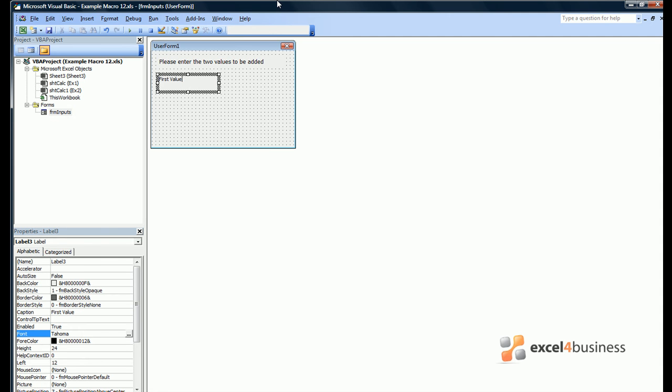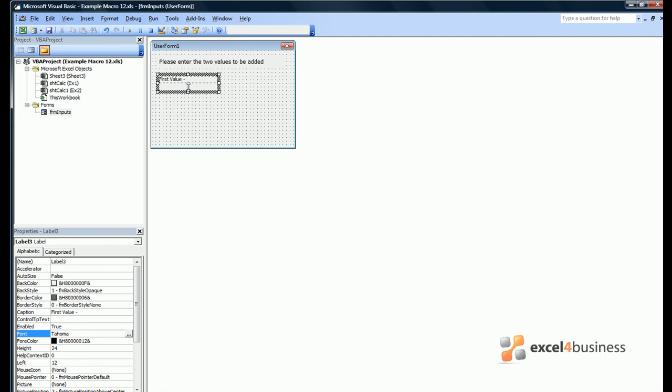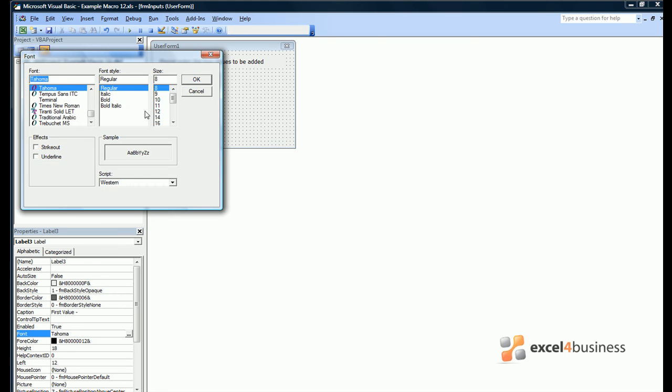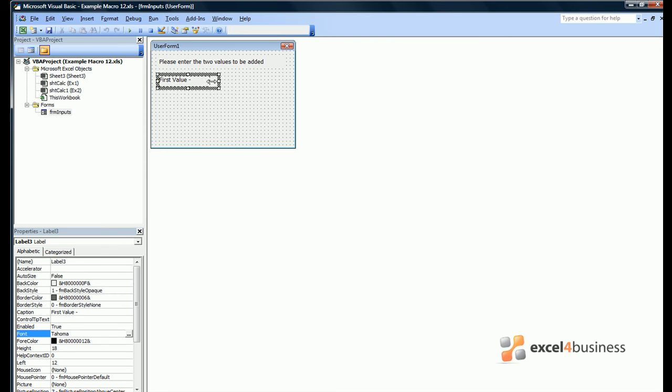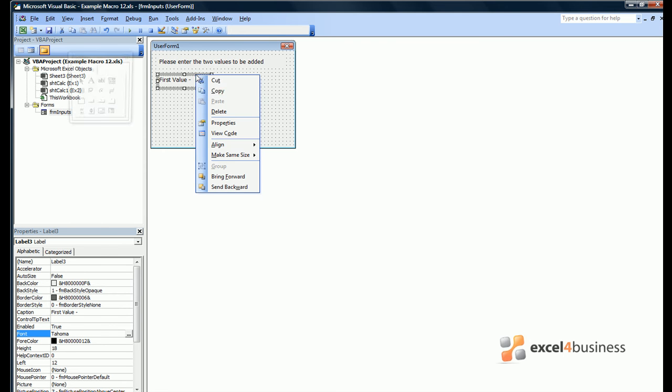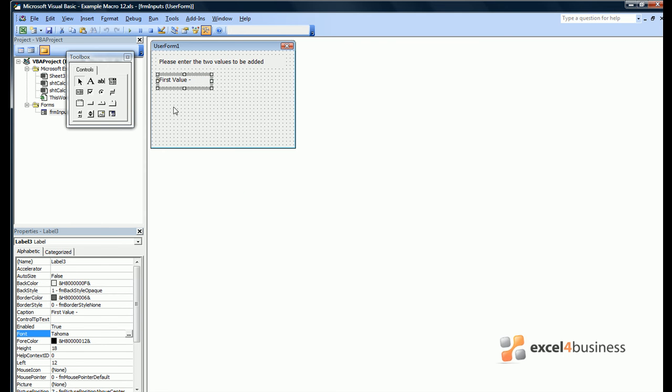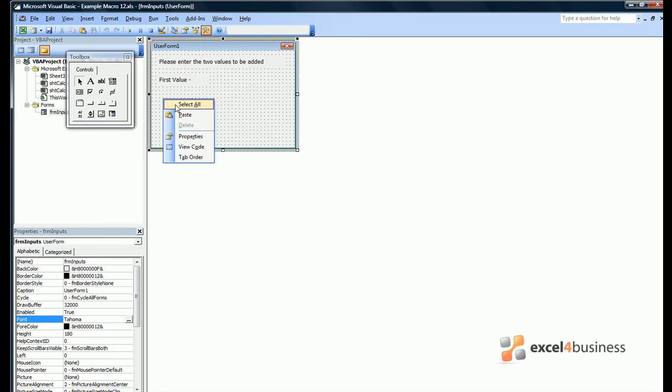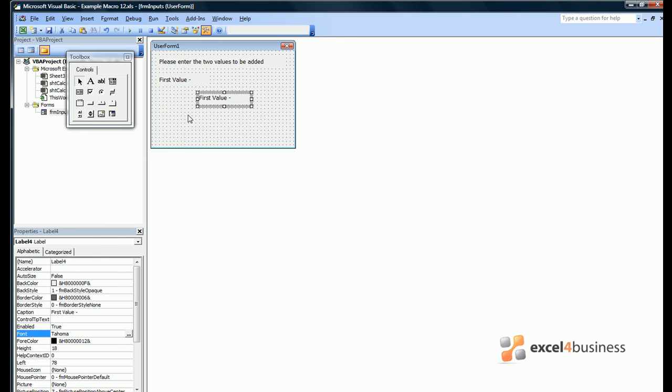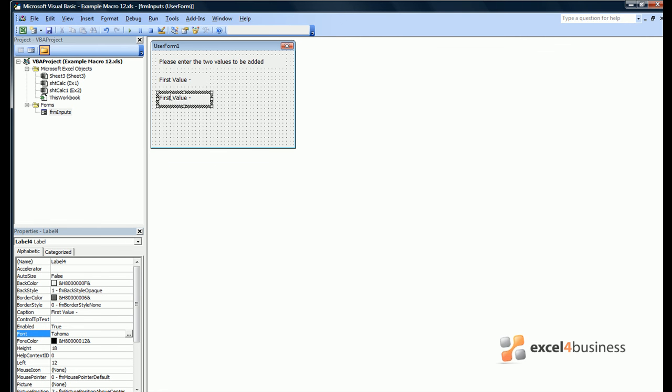We can then add two more labels in the same way called first value, for which we will do the same with the font size, and then second value. Now we can just copy and paste the items we've already put in the form. In this case, this is the quickest way of creating the box.